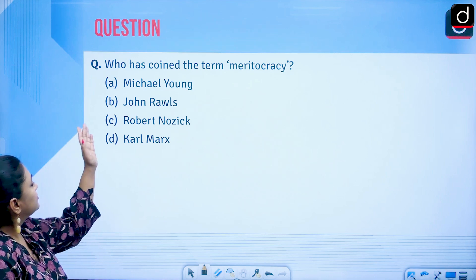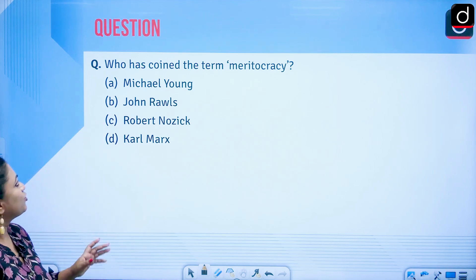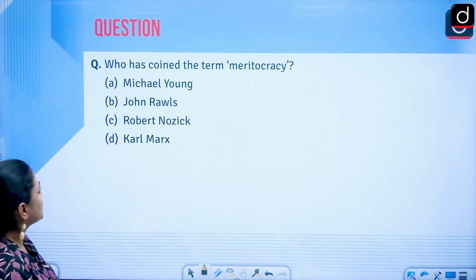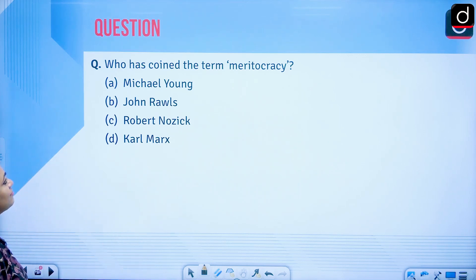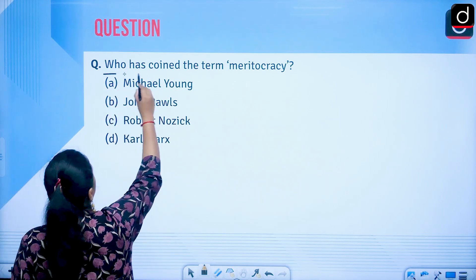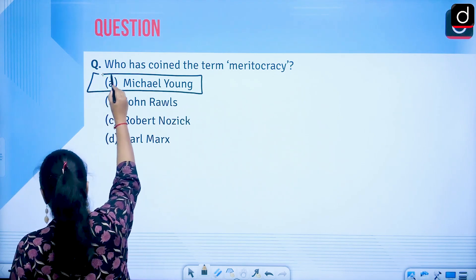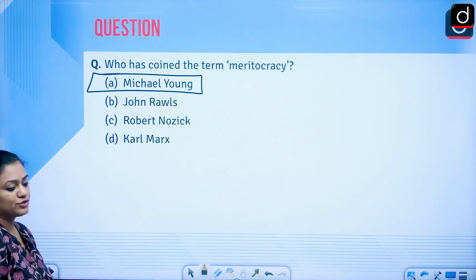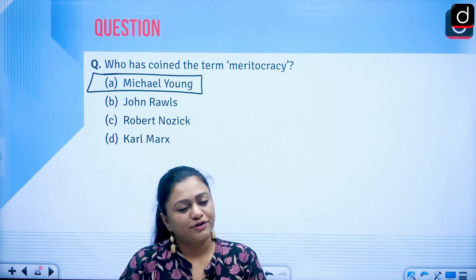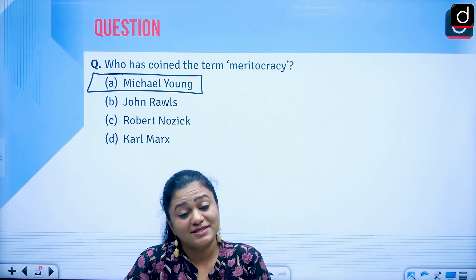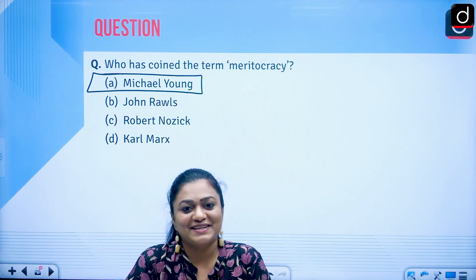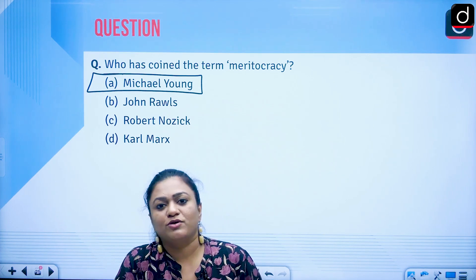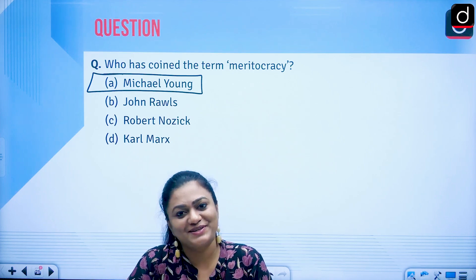A practice question: who coined the term 'meritocracy'? The options are John Rawls, Robert Nozick, Karl Marx, and Michael Young. The answer is Michael Young. Thank you for watching this lecture. Stay tuned for more lectures on Unit 1, where I will cover all the concepts and tradition sections.